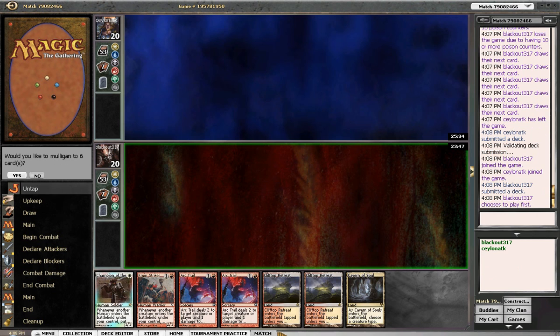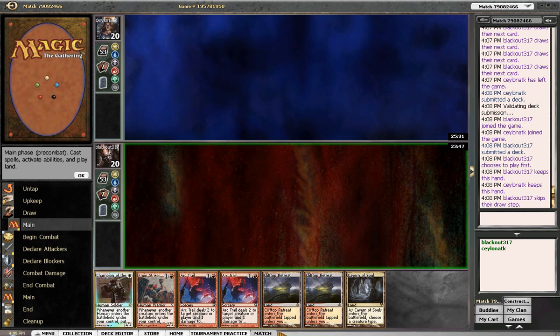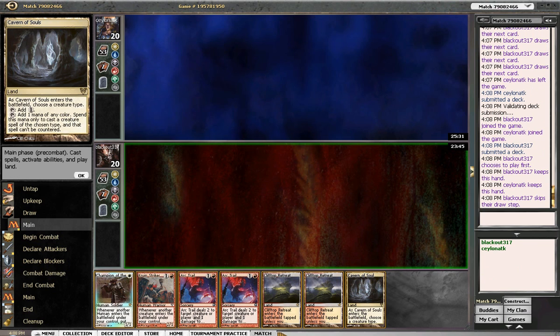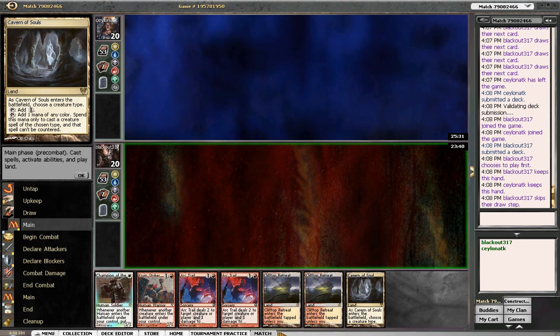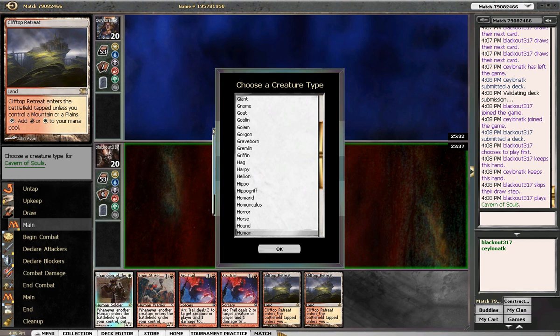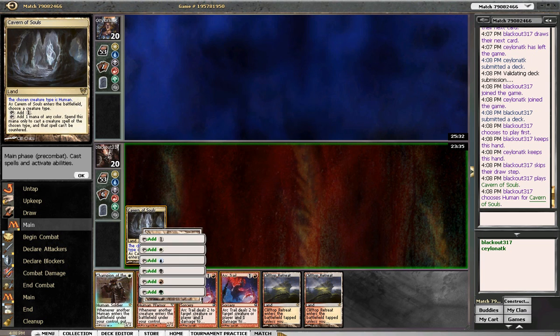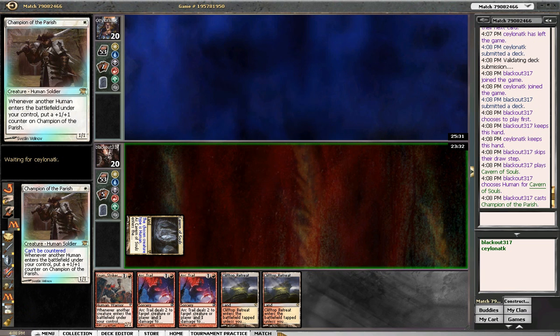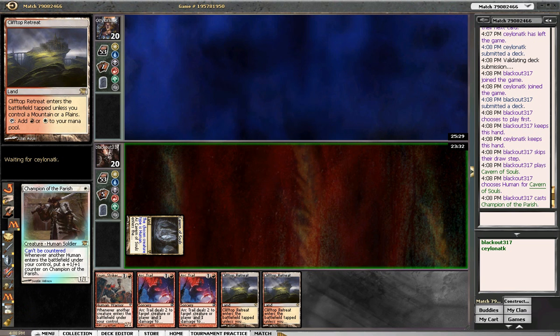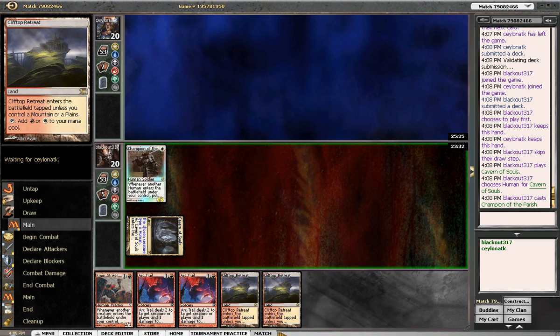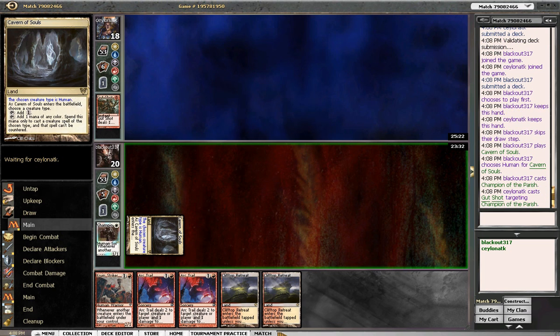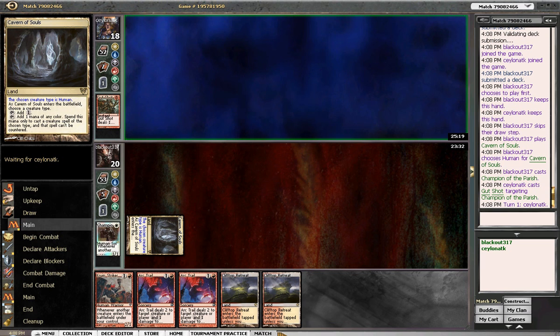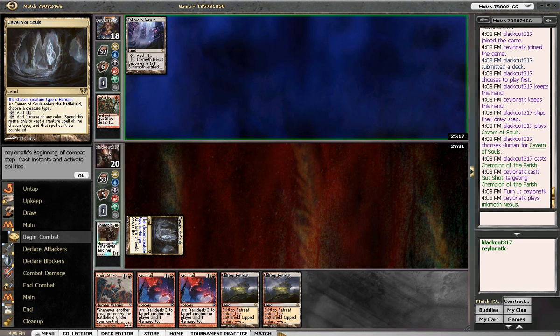Alright. This is 100 million percent keepable. Yeah. I think we gotta play Champion turn one. And then even if we don't draw anything, we're still okay. Bashing for one. And having a blocker. As opposed to having a Clifftop Retreat and then being able to play an Arc Trail. We definitely want to use our Arc Trails. It's a gut shot, huh? That sucks. Didn't see that one coming.